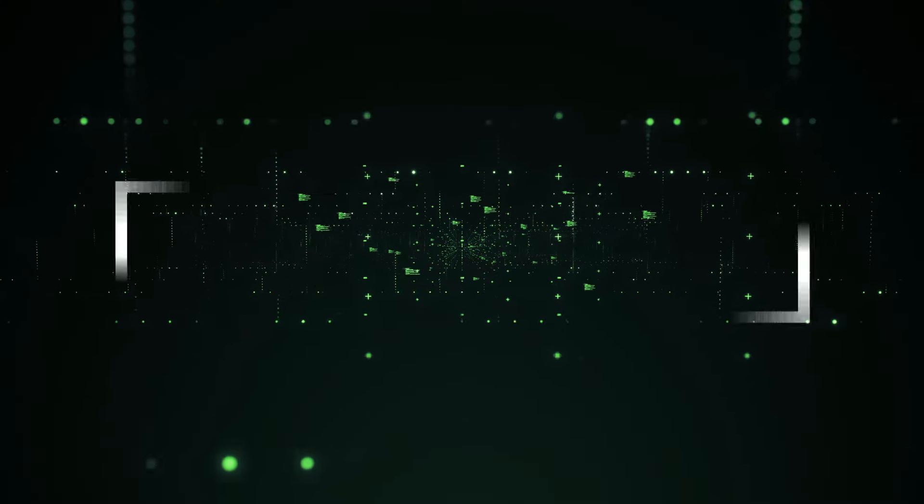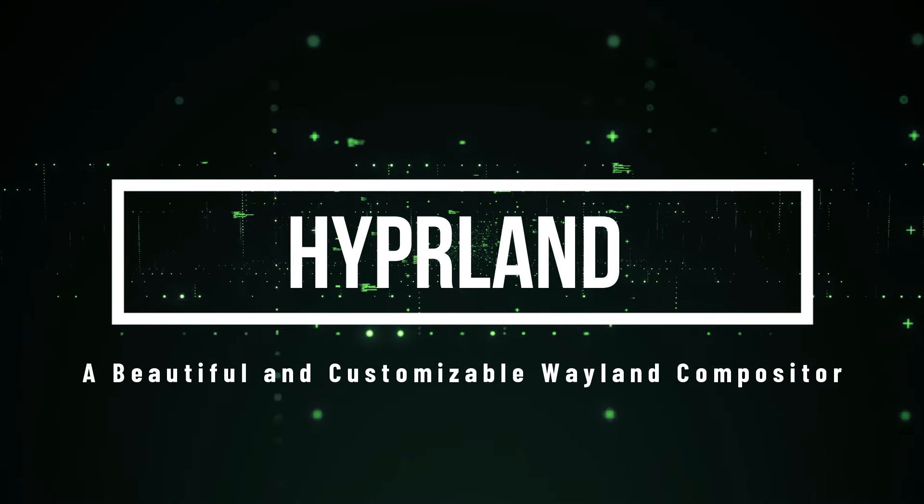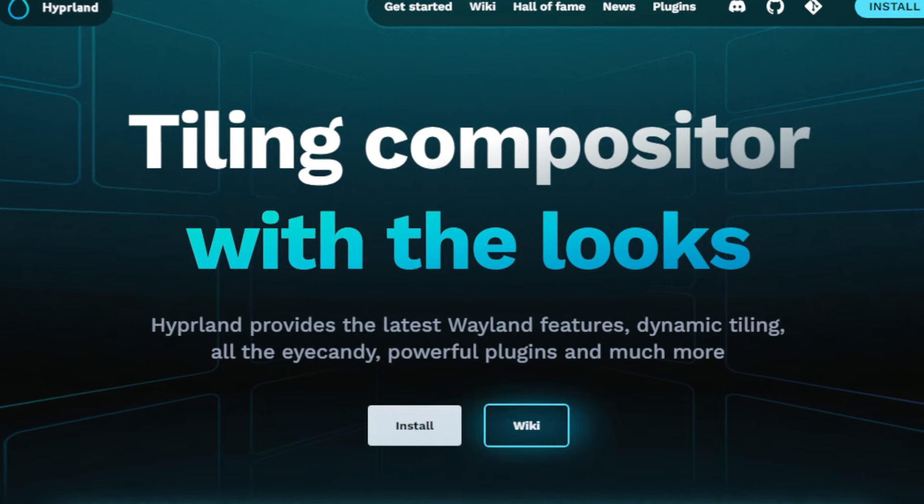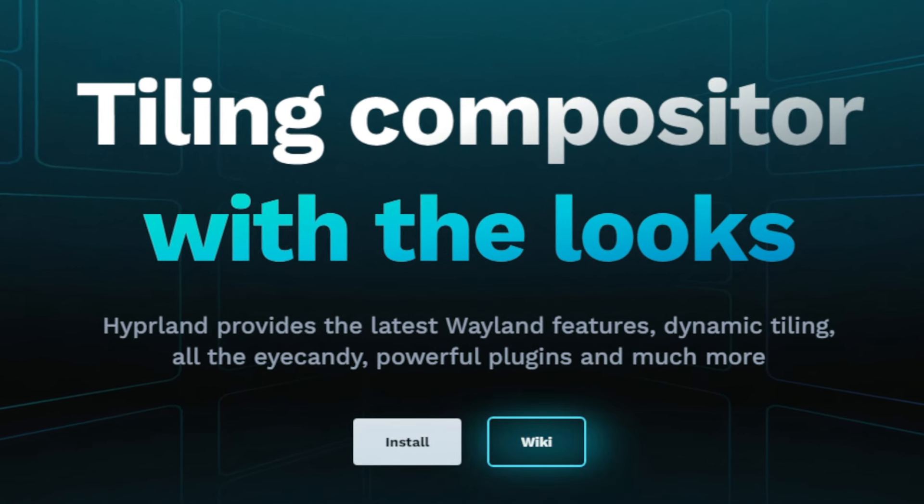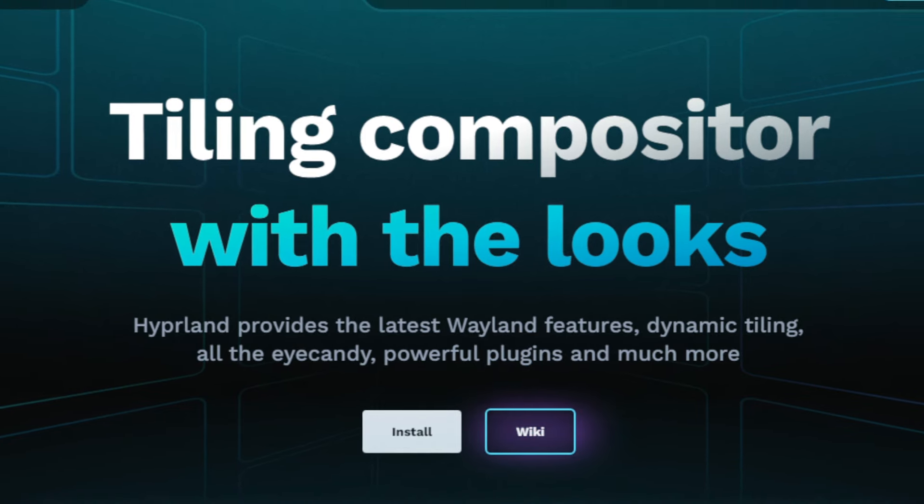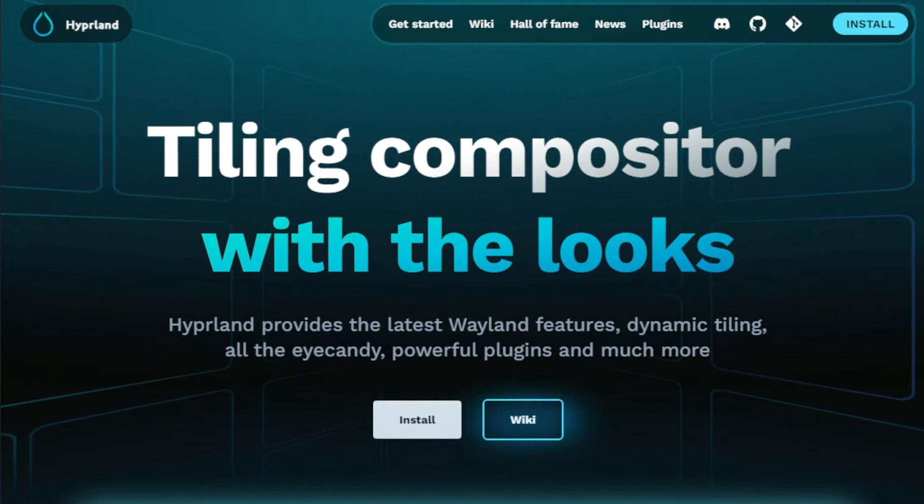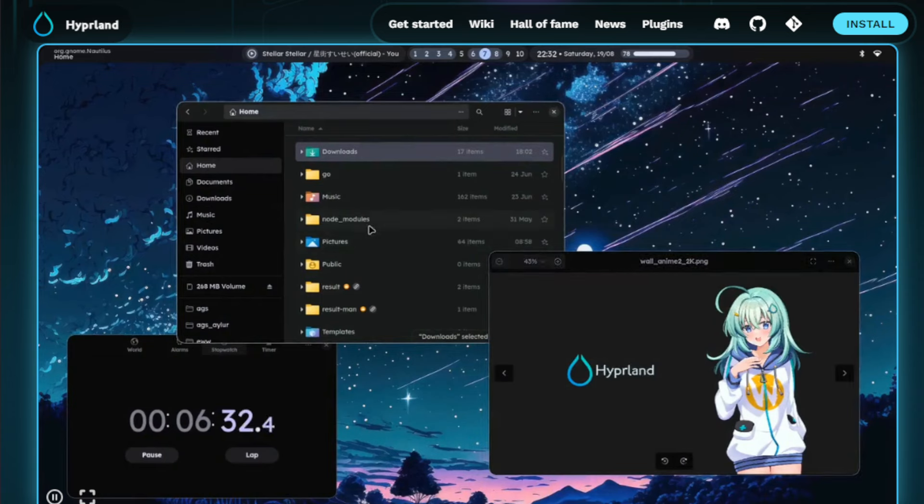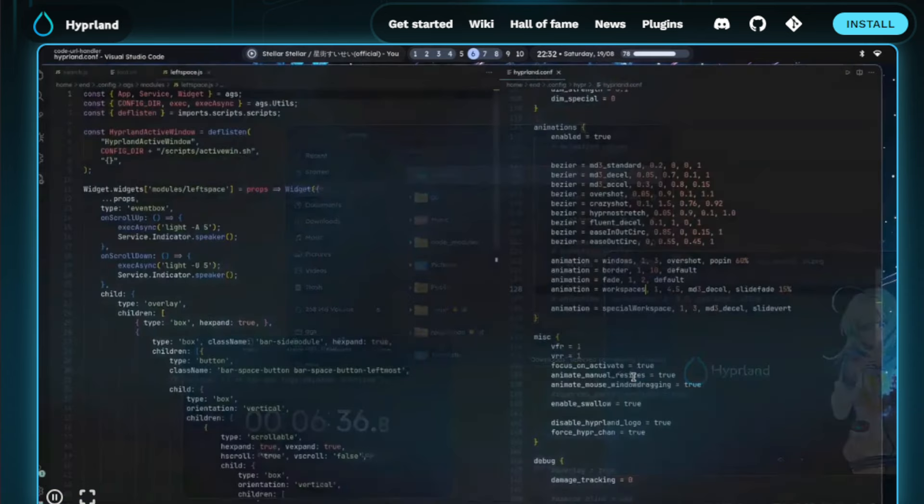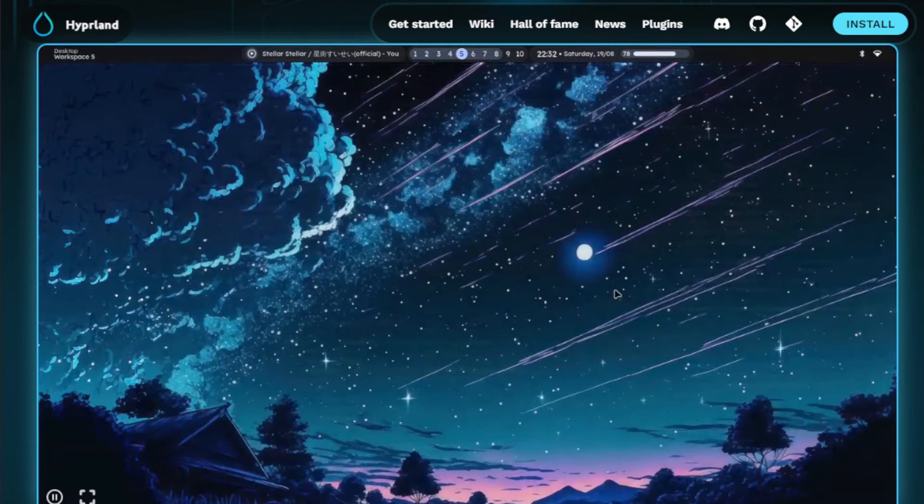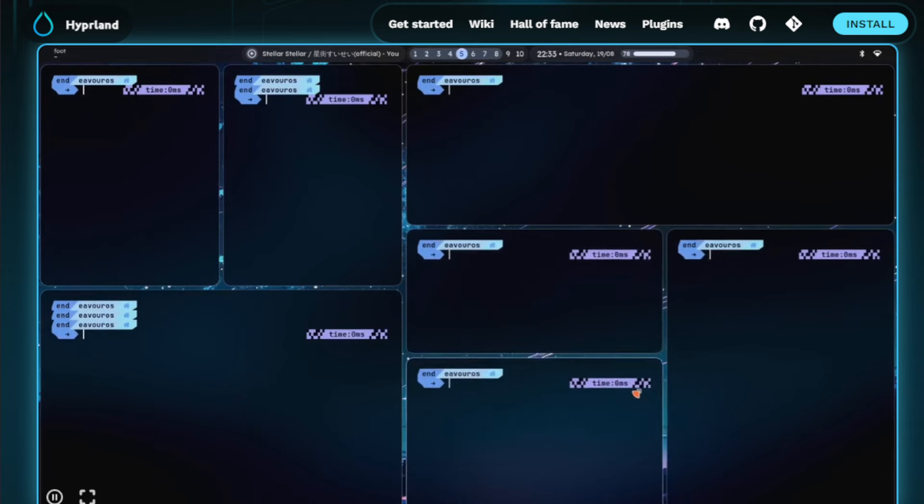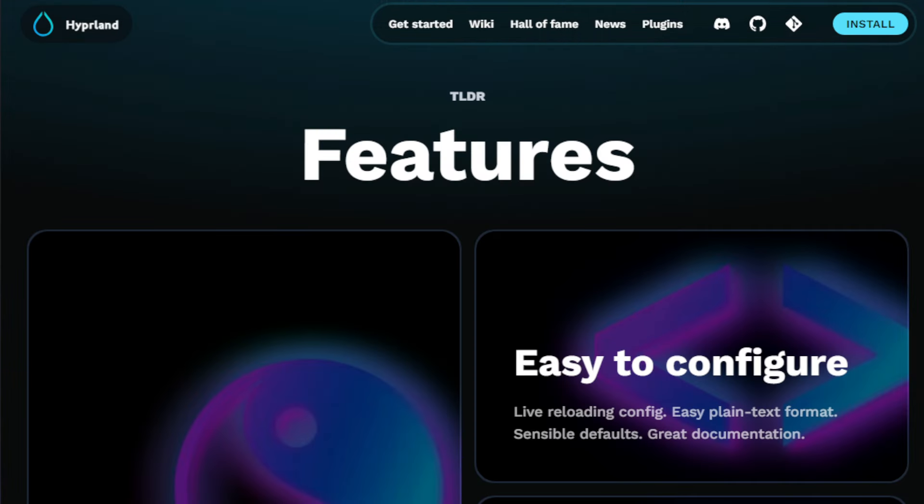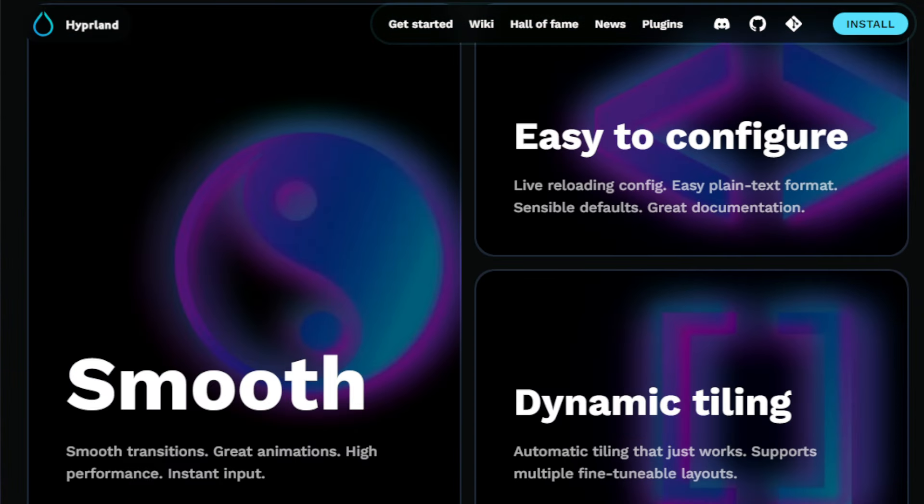Project number seven, Hyperland, a beautiful and customizable Wayland compositor. We're taking a look at Hyperland, a Wayland compositor that's turning heads in the Linux community. Now, if you're not familiar with Wayland, it's basically a modern display server protocol designed to replace the aging X11 system. And Hyperland is built on top of Wayland, offering some really cool features. What makes Hyperland unique is its focus on both aesthetics and customizability, all while being completely independent. That means it's not based on any existing compositor frameworks like their roots or kwin. This gives developers more control over its design and functionality.